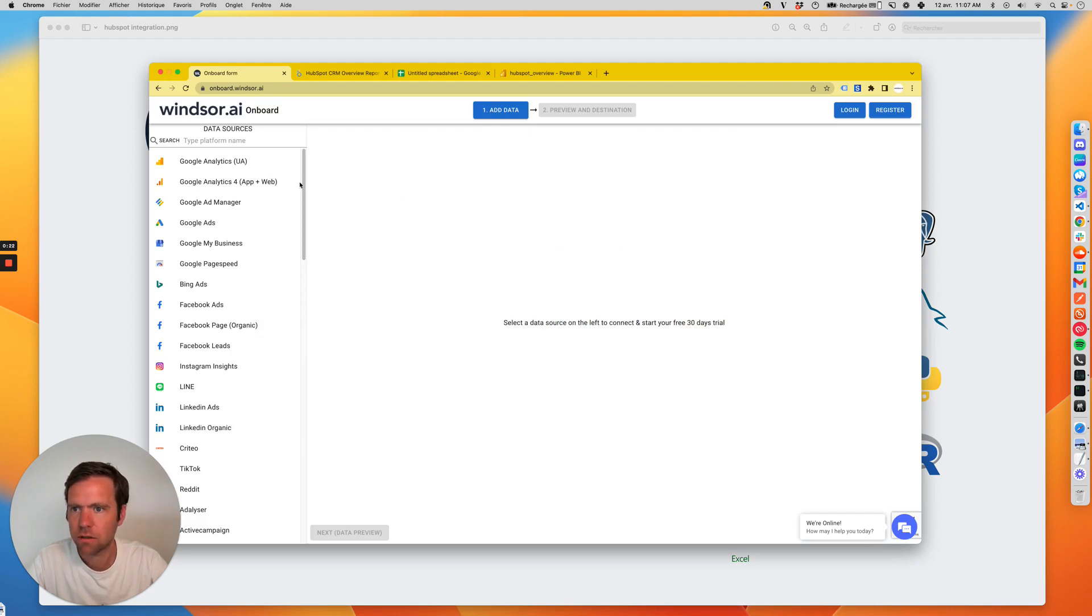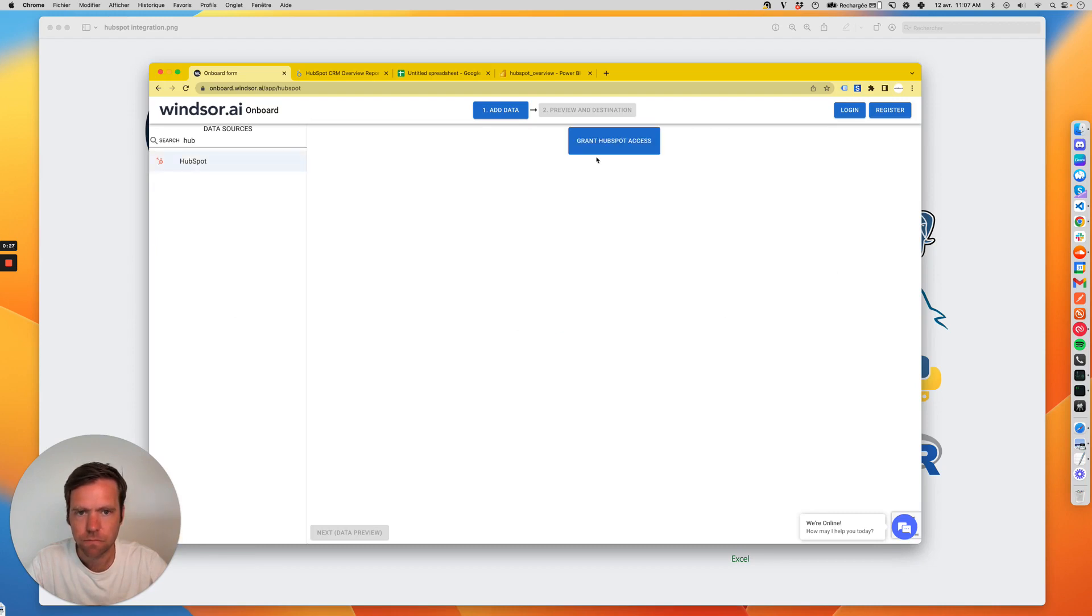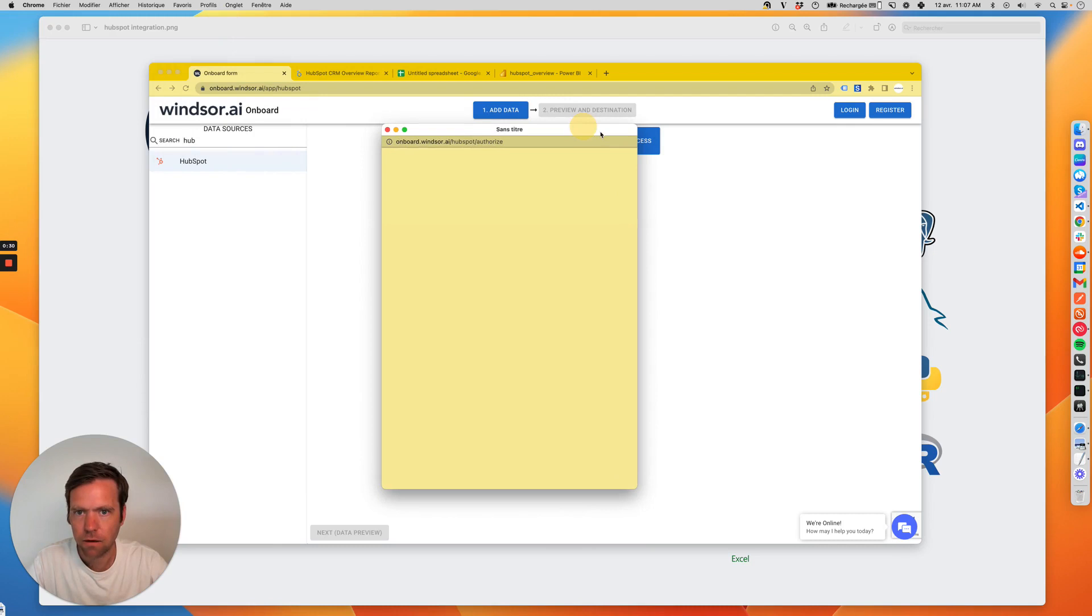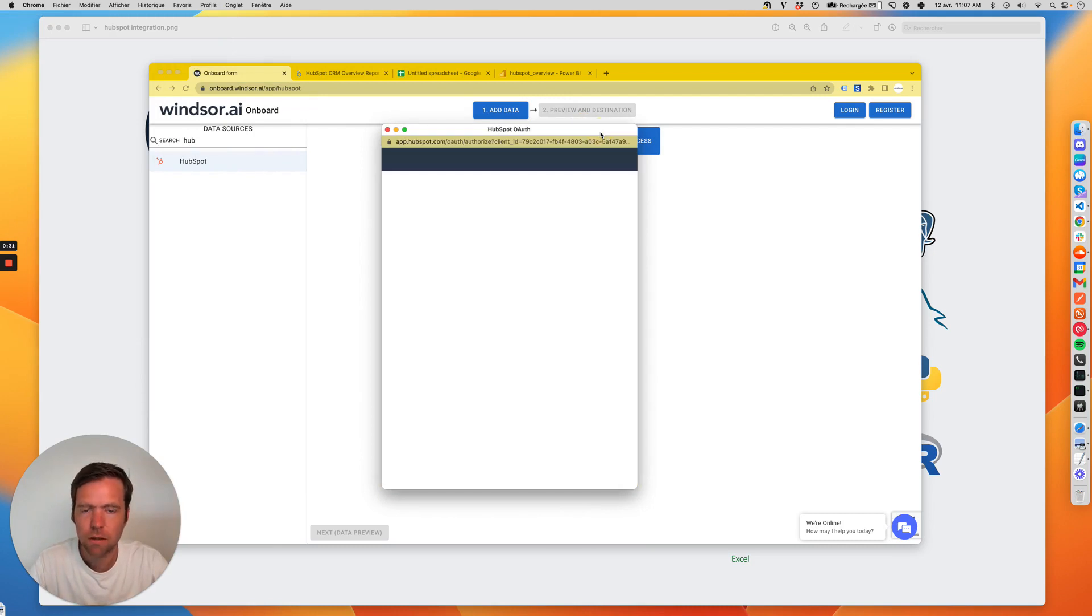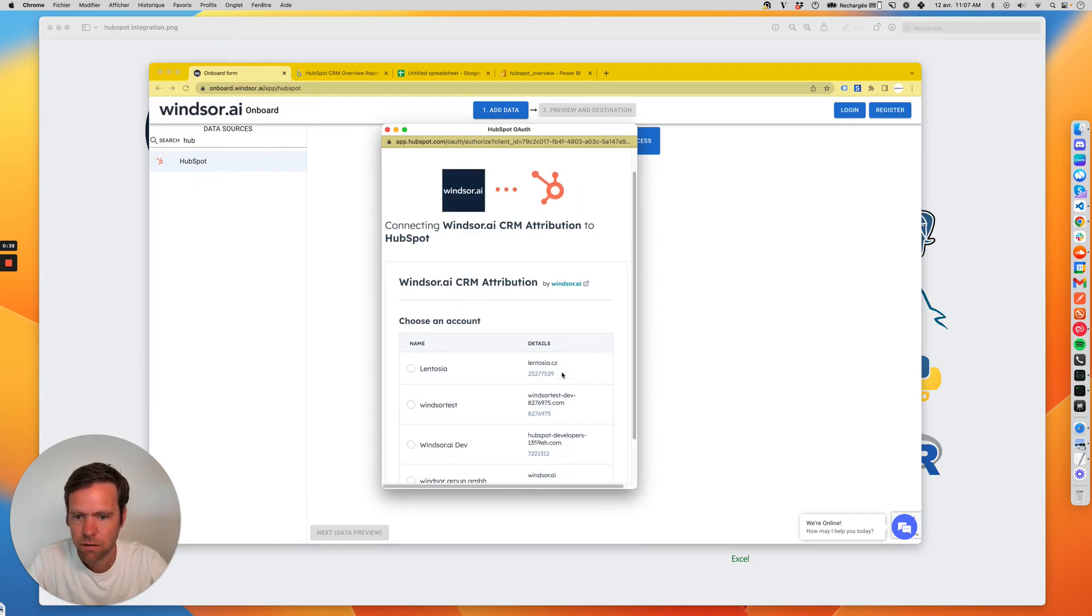To get started, you simply install the app, go through the authentication process, and you would repeat this authentication process for each HubSpot account you want to connect.